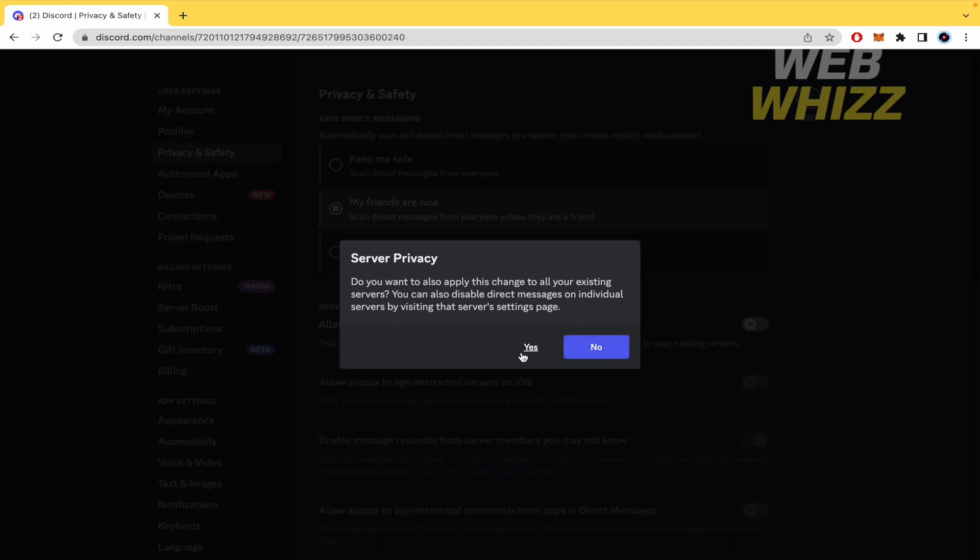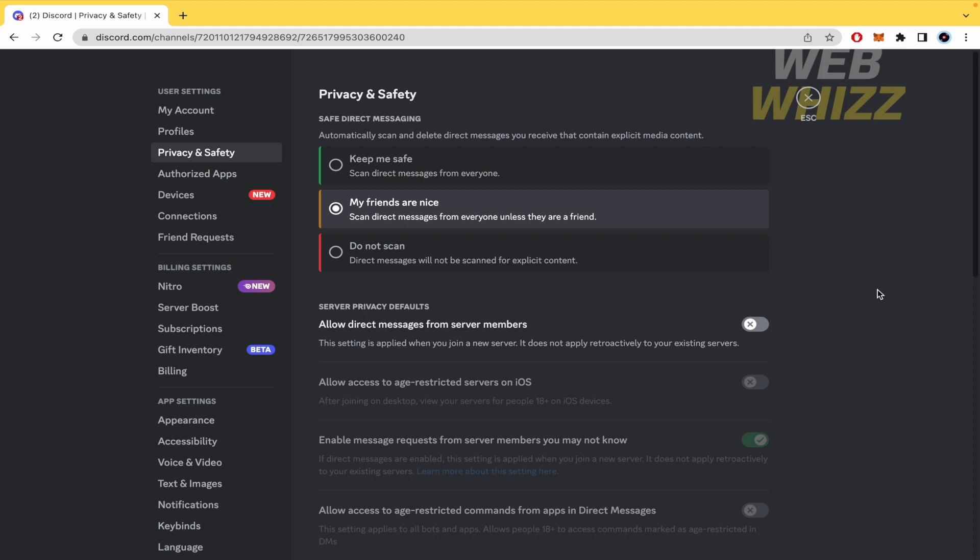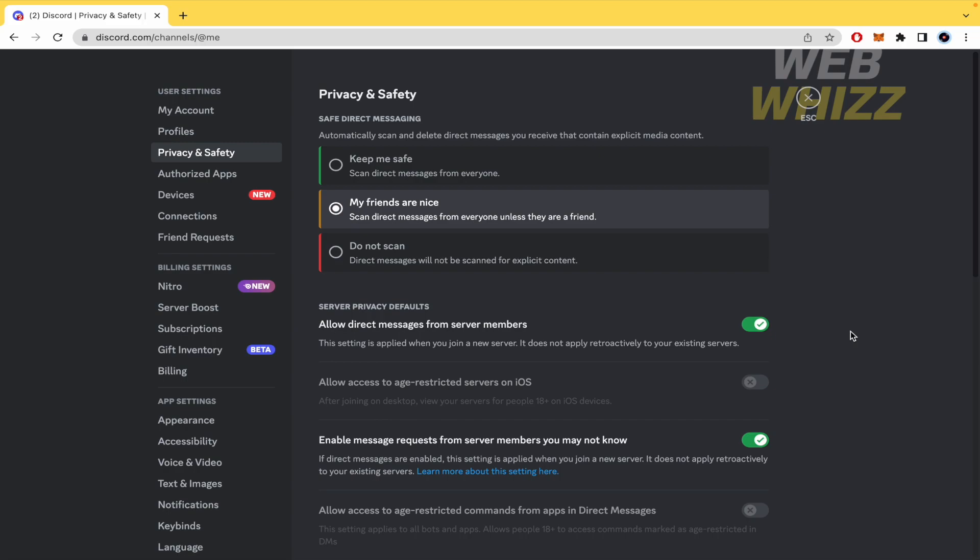For now, I'm going to click on yes. Automatically, from all servers, anyone will be able to send me direct messages. And that's it. This is how you can turn off message requests on Discord. Thanks for watching.